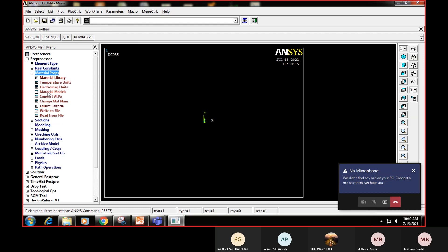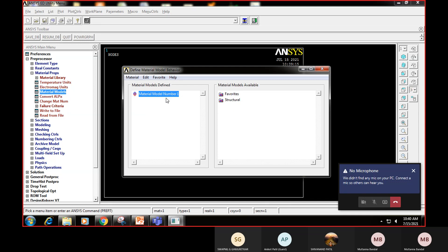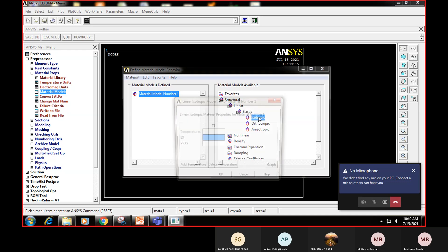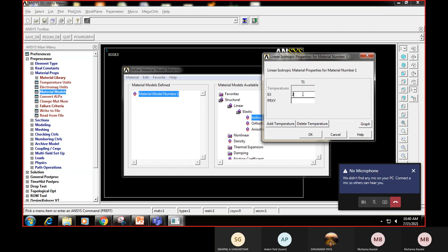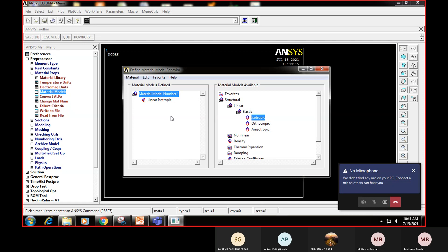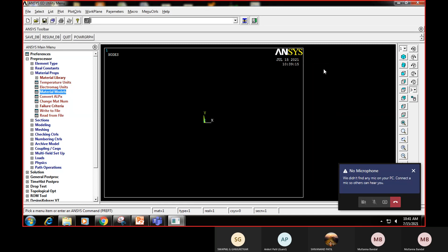Once real constants are defined, I'll go to Material Properties, click on Material Models, and a material model number one is created automatically. I assign the structural linear elastic isotropic properties. Young's modulus is 2×10⁵ MPa and Poisson's ratio is 0.3 - I'll say OK. Since the material is the same for both elements, I don't need to create a second material. I'll close this window.